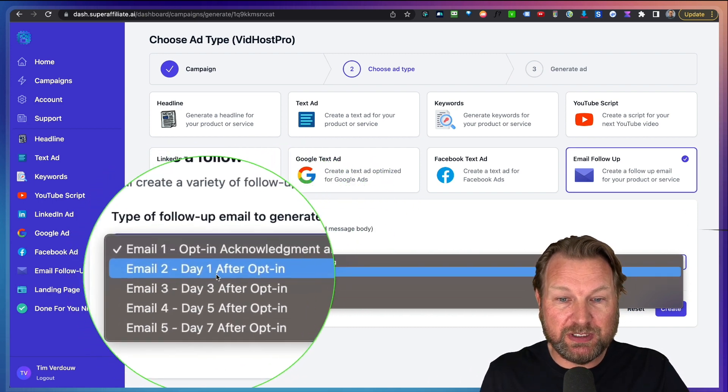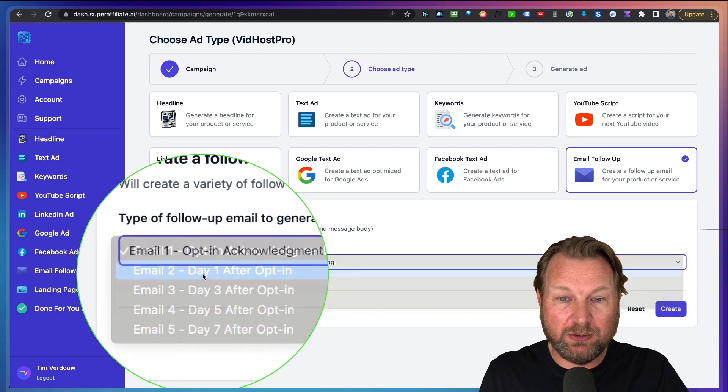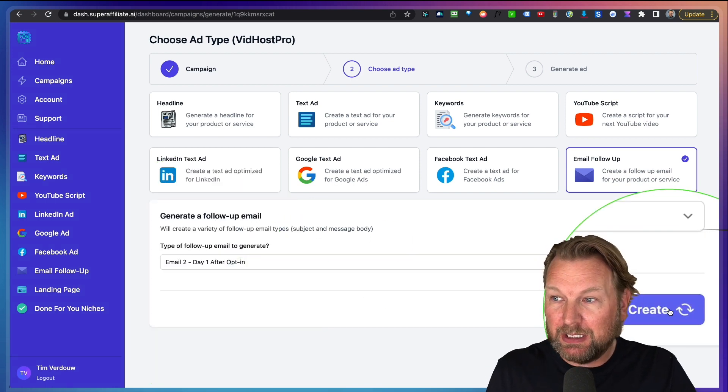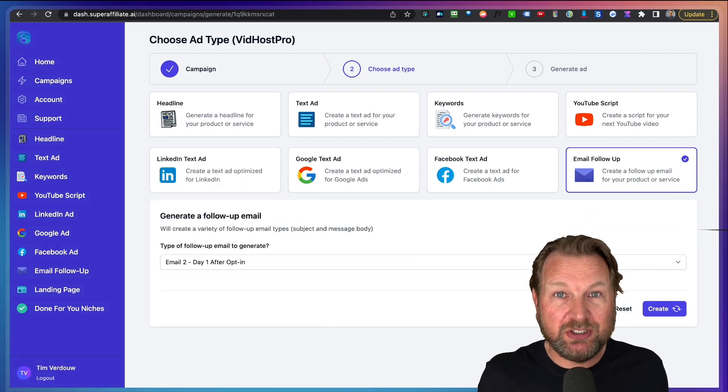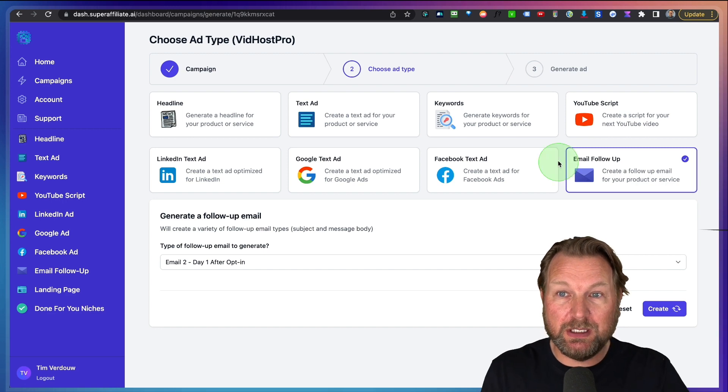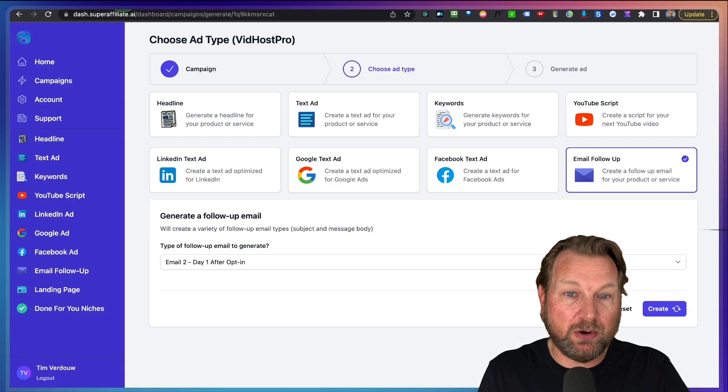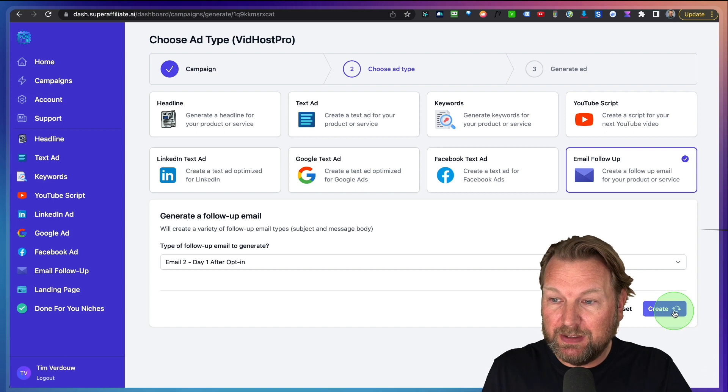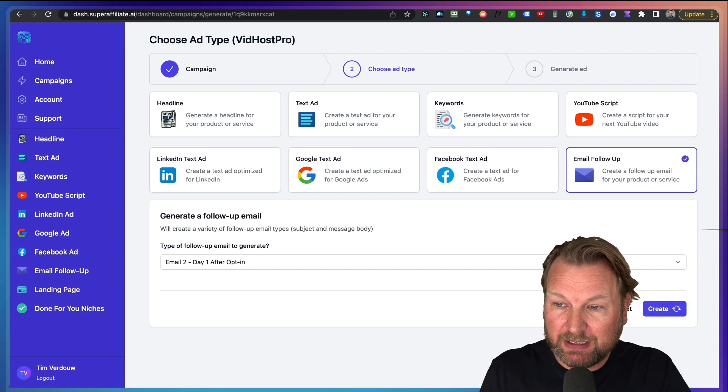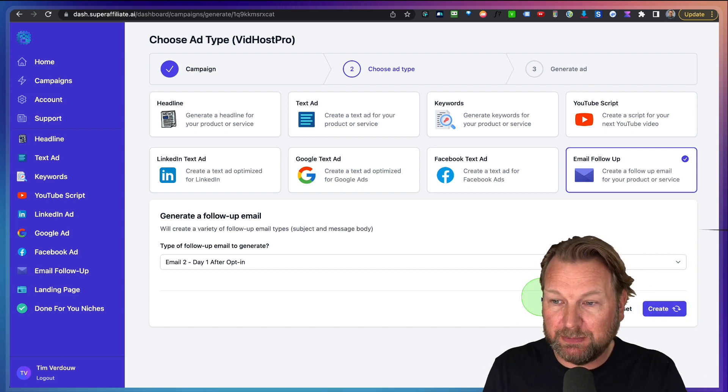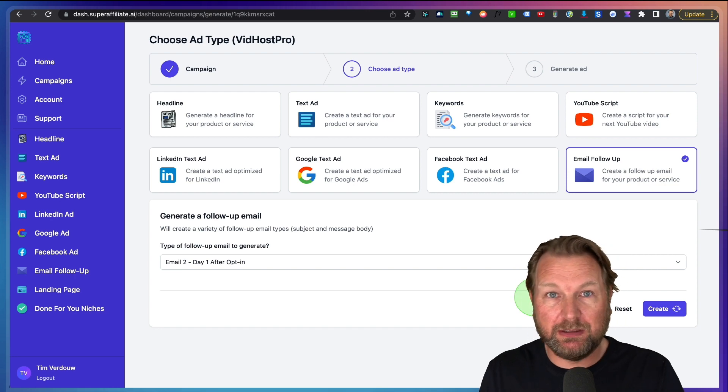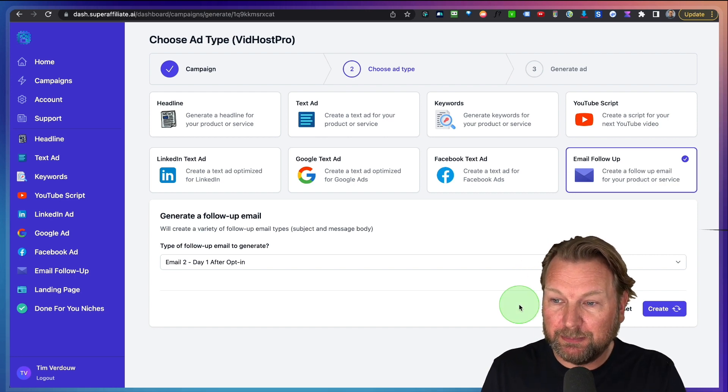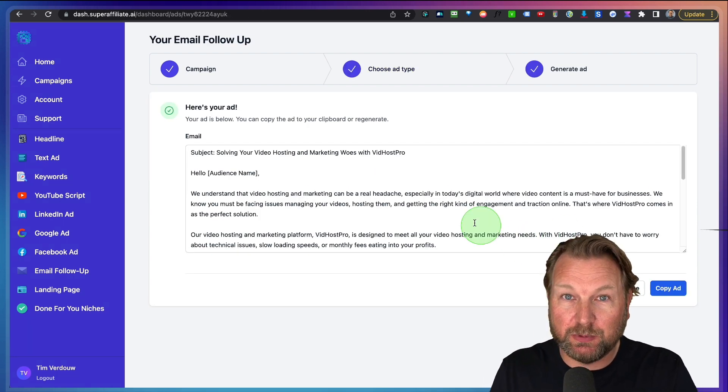I like to use these other ones so I can do email day one after opt in. I'm going to click on create and now it's going to generate a promotional email for me for VidHost Pro here and it's going to generate this for me will be there in a few seconds. Most of the time it takes about 10 seconds, sometimes a little longer, sometimes a little shorter.